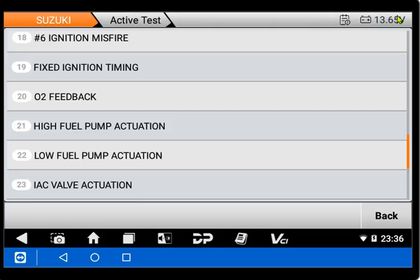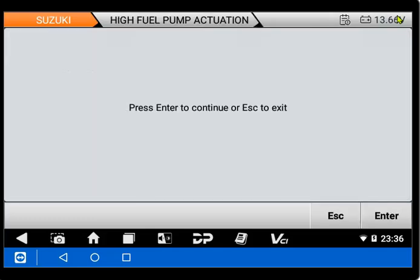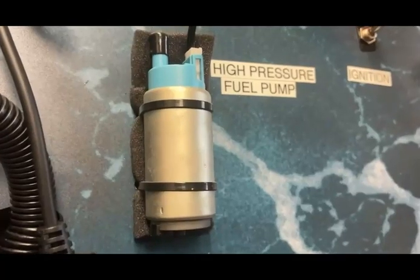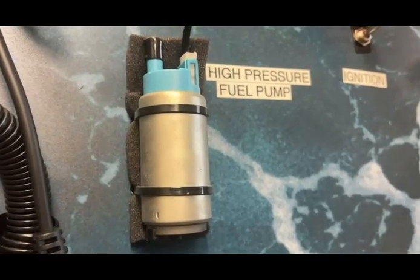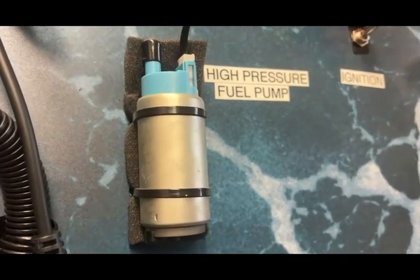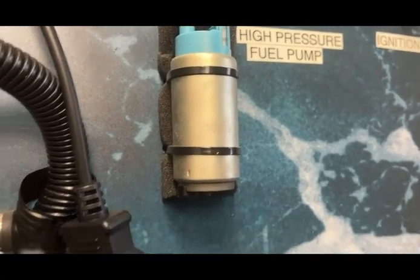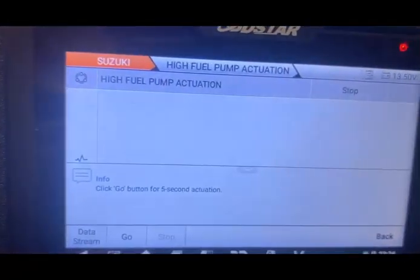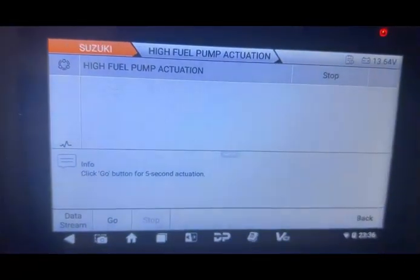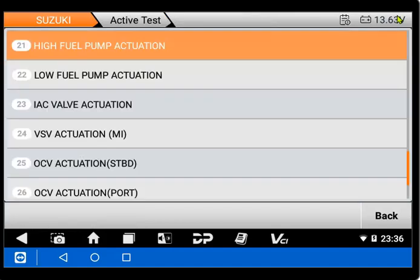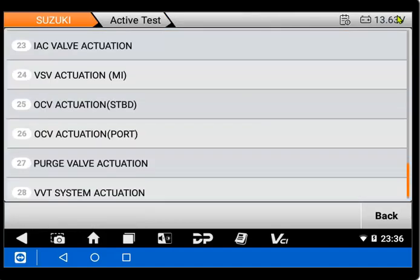The next test we're going to do is the high fuel pump actuation. We're going to use that same board. And we'll show that right here. Okay, so that was the high fuel pump actuation test in the Suzuki MiniKit. We'll go ahead and back out of this and look at the other tests that are listed in the software.